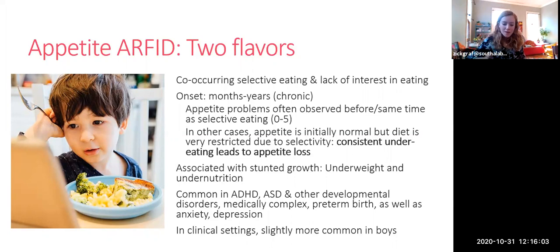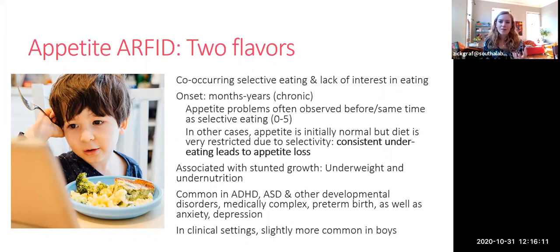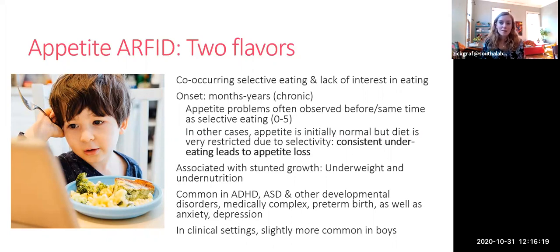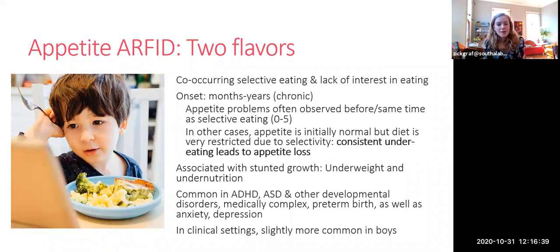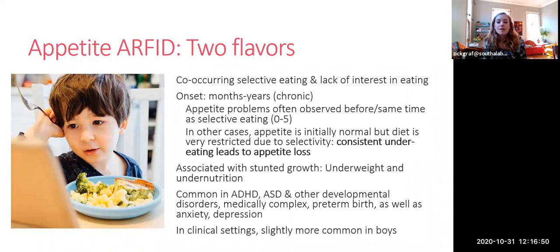When picky eating occurs alone it's not usually associated with underweight — if anything more likely associated with overweight. But when picky eating co-occurs with lack of appetite, it tends to be associated with stunted growth because it's long-standing and leads to both inadequate dietary variety and inadequate caloric intake. This type of ARFID is really common in kids with ADHD, autism, other developmental disorders, and kids with medical complexities including preterm birth. It's also comorbid with anxiety and depression, and slightly more common in boys, probably because it's closely linked to autism.